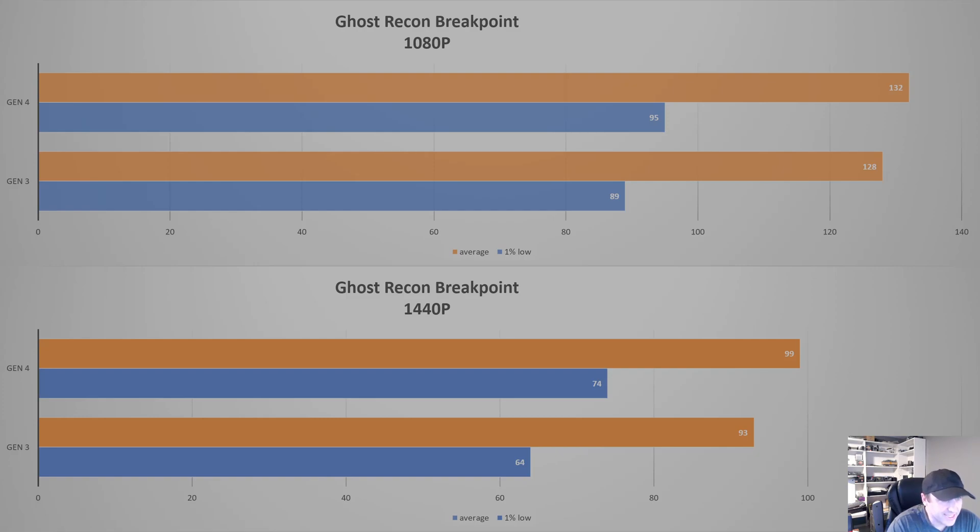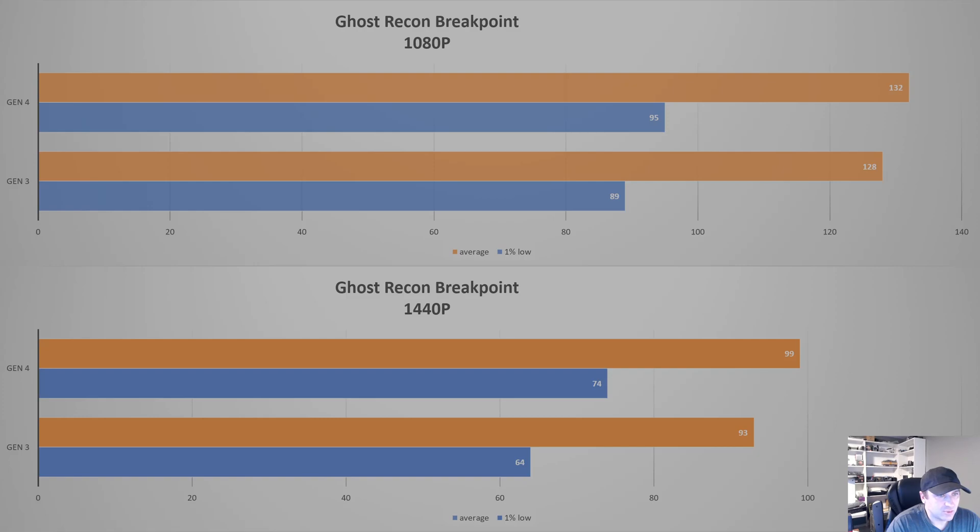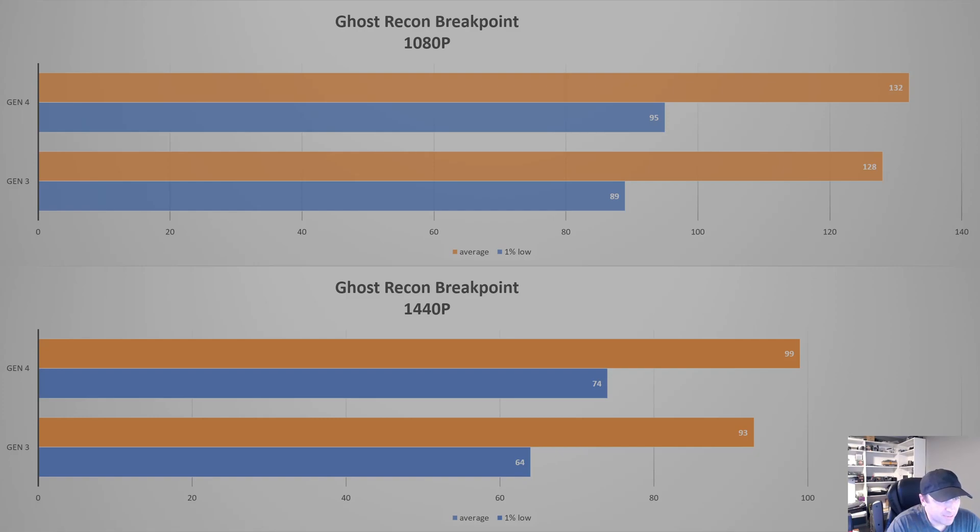So for this game, we're starting to see a little bit more of an impact, especially at the 1% low. But again, you're not going to notice a huge difference here. Everything is still really high. We're talking 5% to 10% difference.